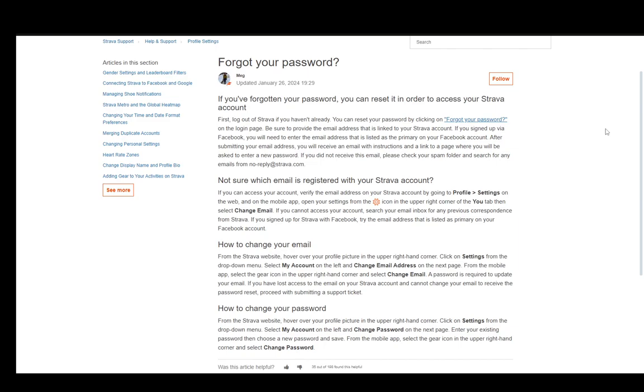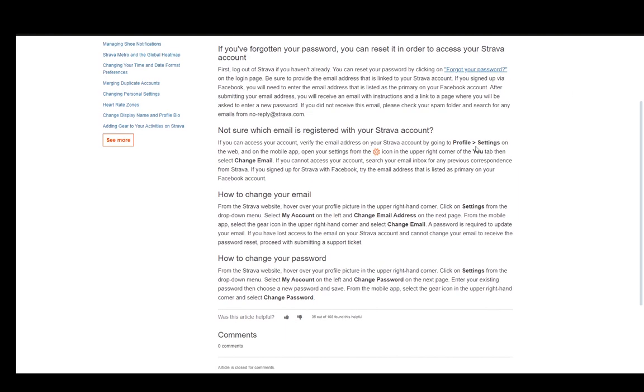Once you click it, you'll be taken where you need to be, and then you can change your password to a new one. After that, you can verify which email is registered on Strava. If you have access, you can go to profile and settings or change the email by going to the gear icon in the upper right corner and selecting change email.